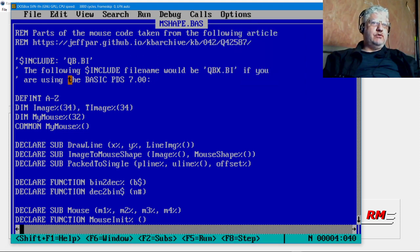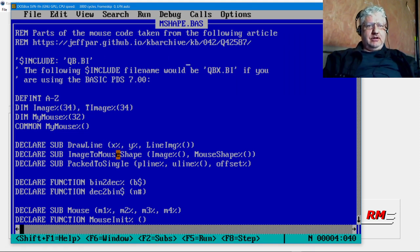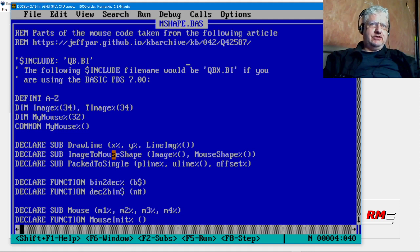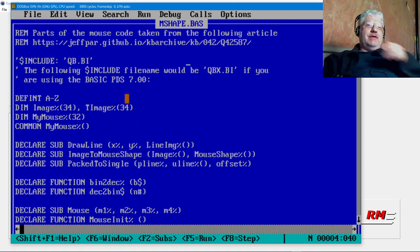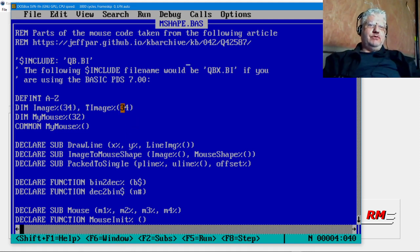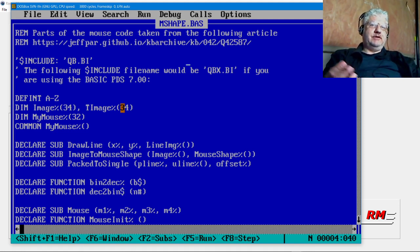This requires you to include the QB.BI which is a library that allows you to call additional functions, so it won't work in QBasic. There might be some code that would allow you to do this in QBasic but for now this only works in Quick Basic 4.5.